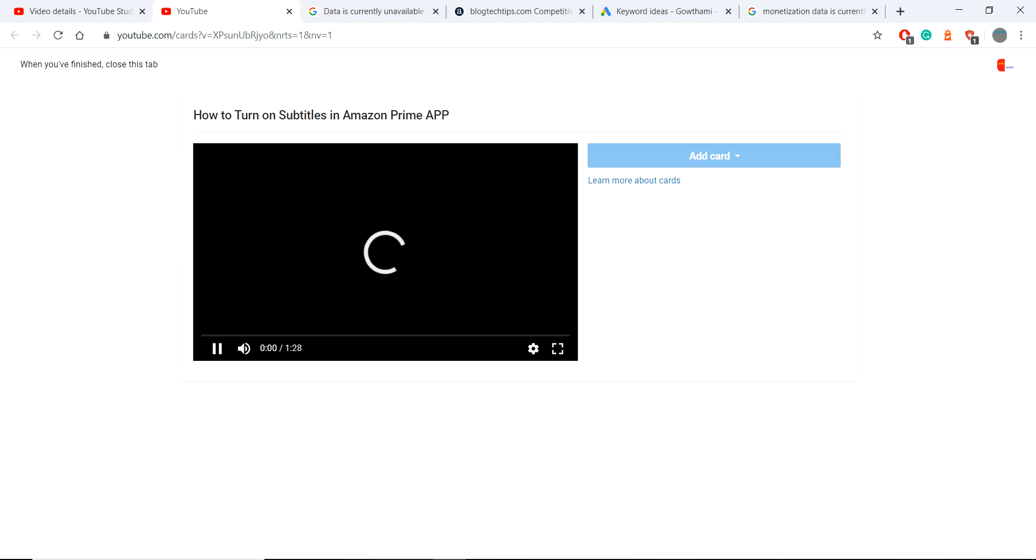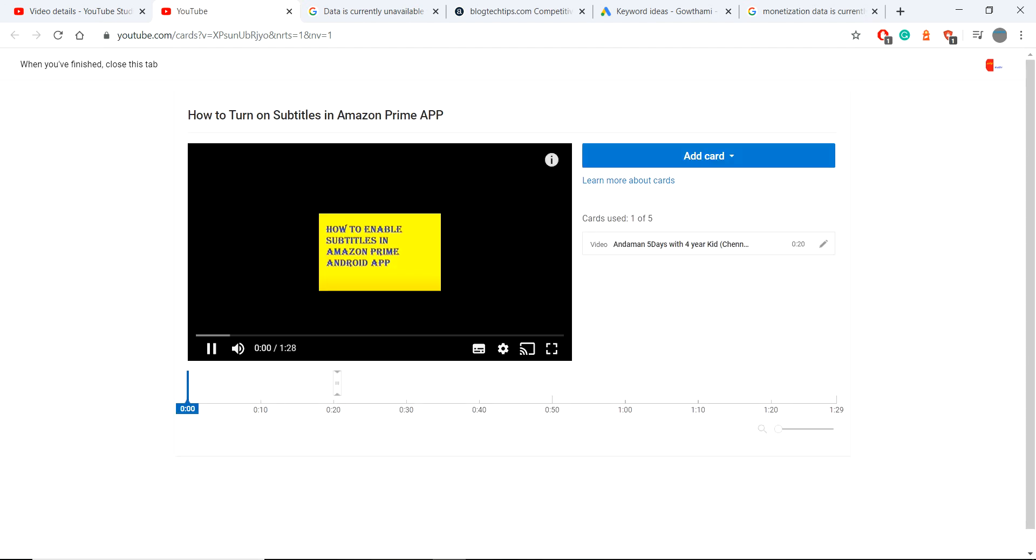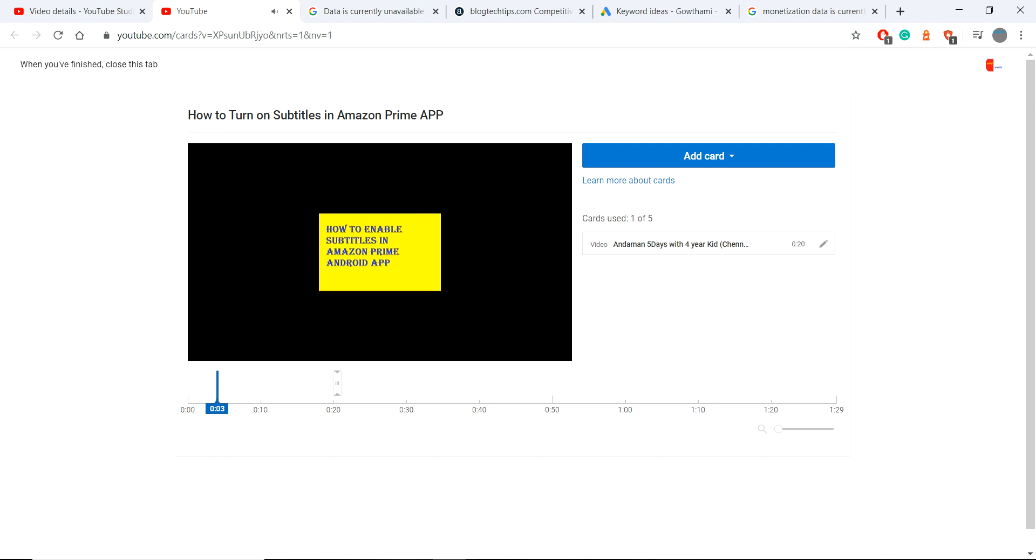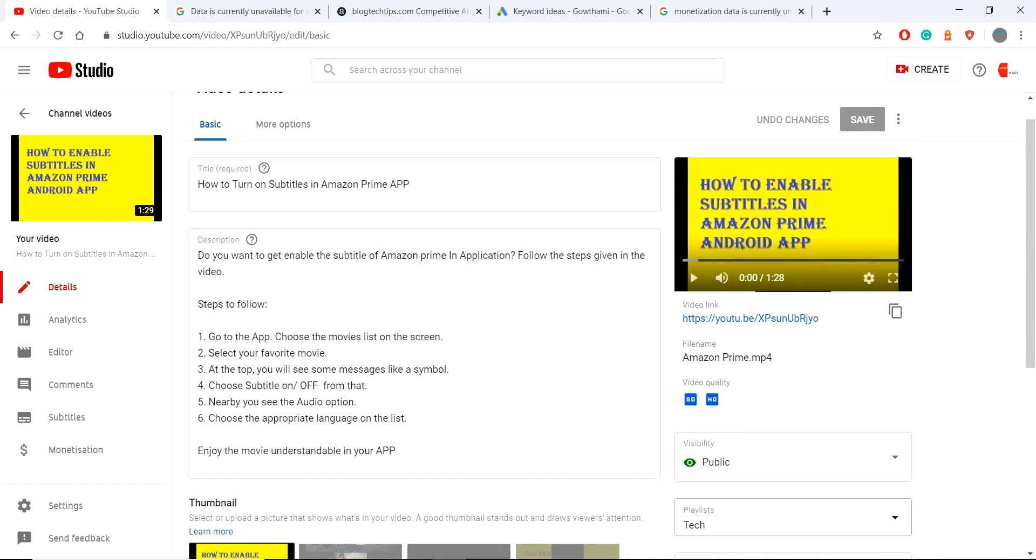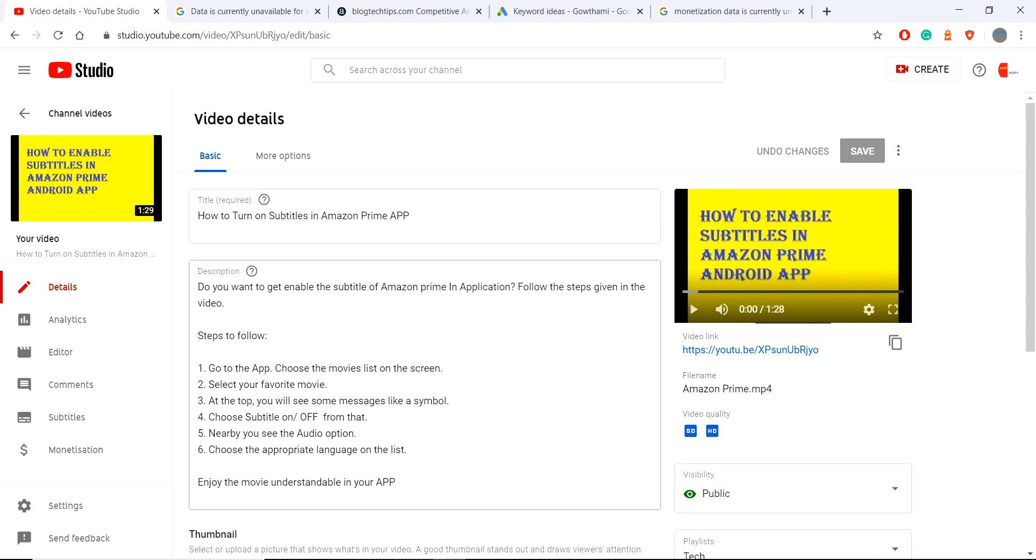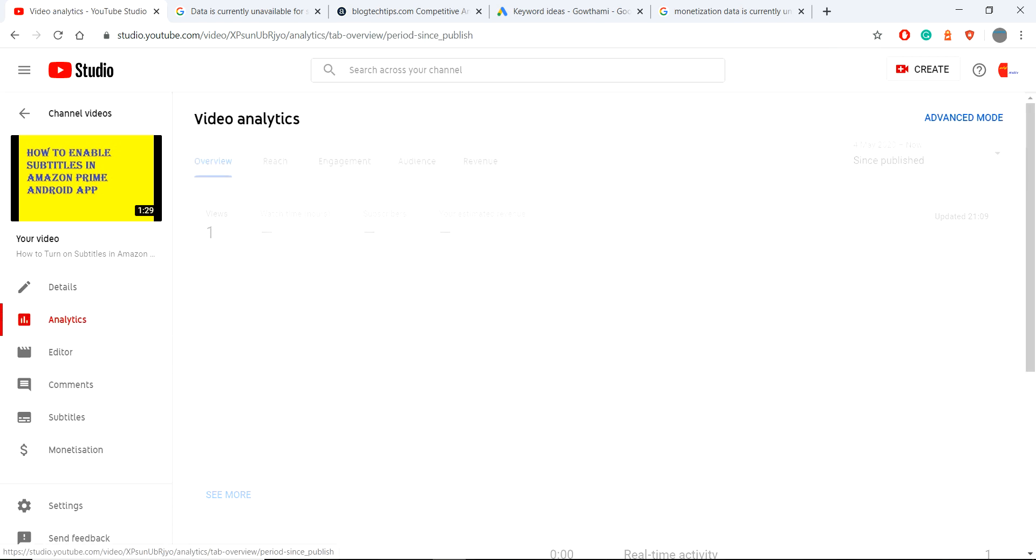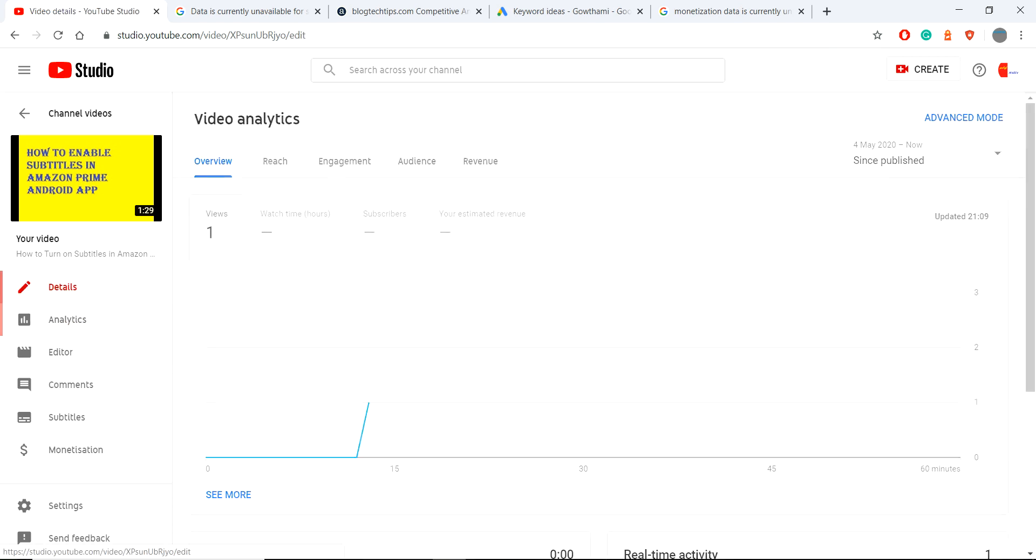Check once whether the uploaded things, descriptions, everything is correct, and play the video once and check your audio quality whether it has any breakage or not. Then also check your thumbnails. And thanks for watching.